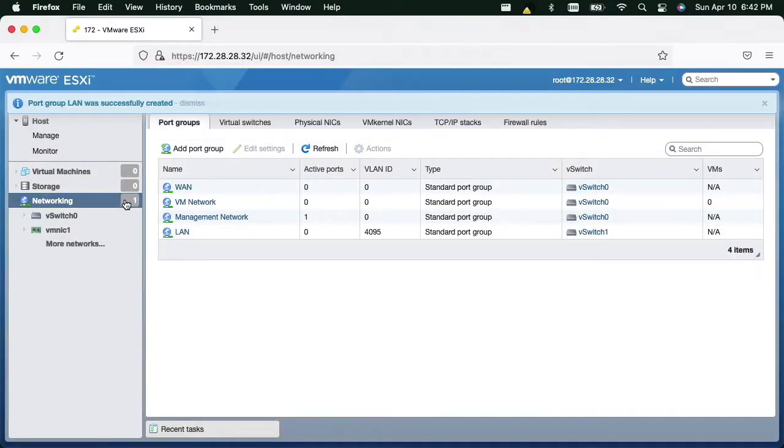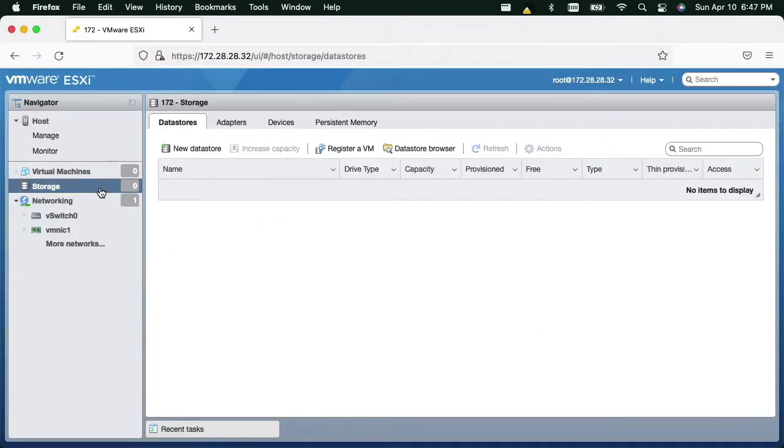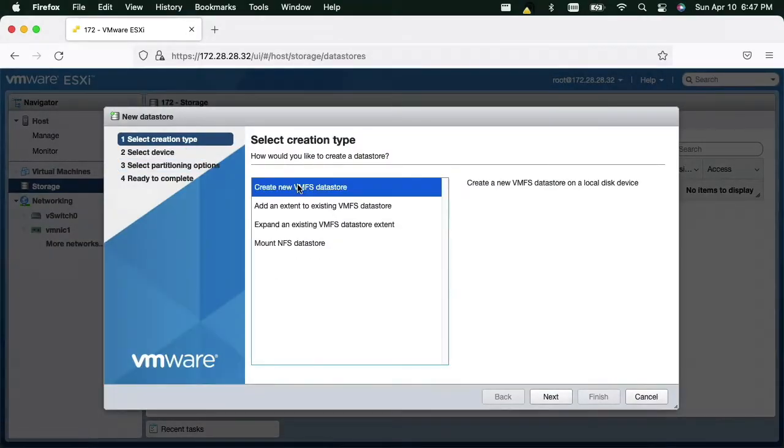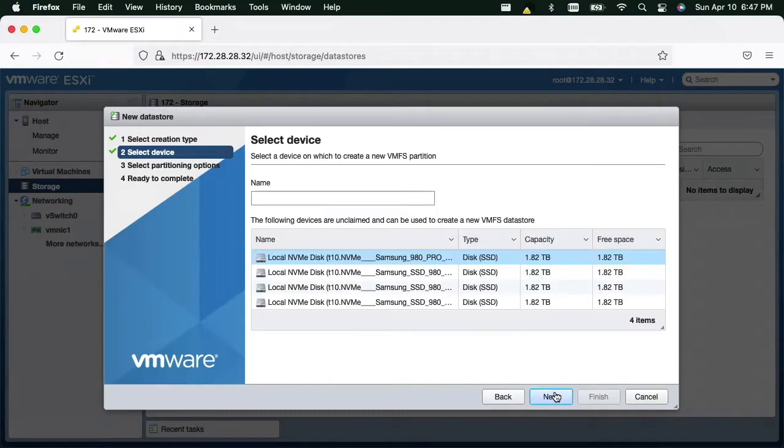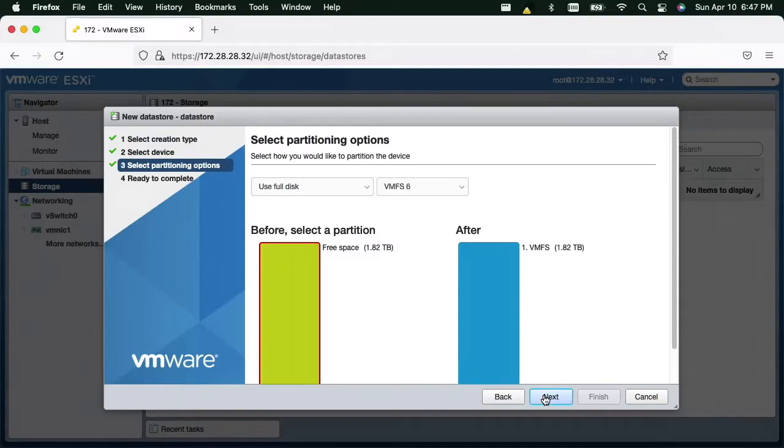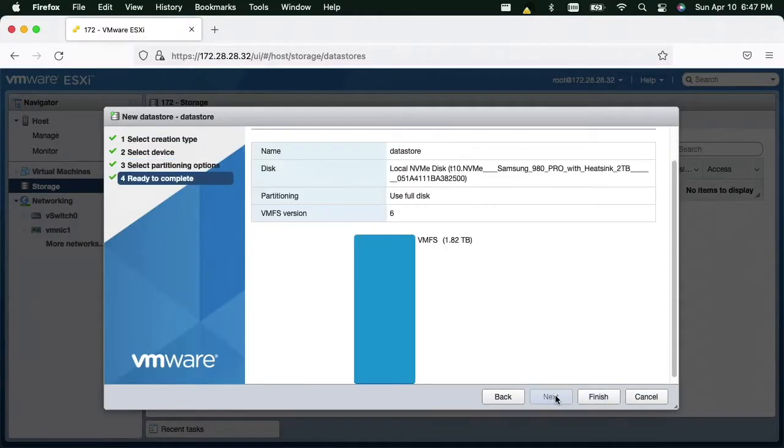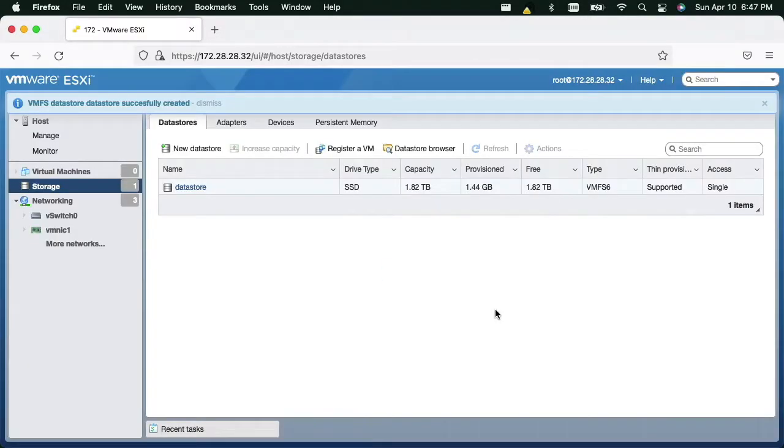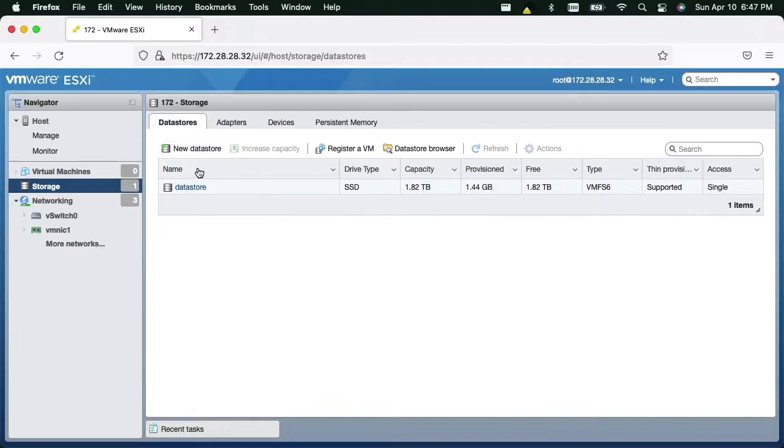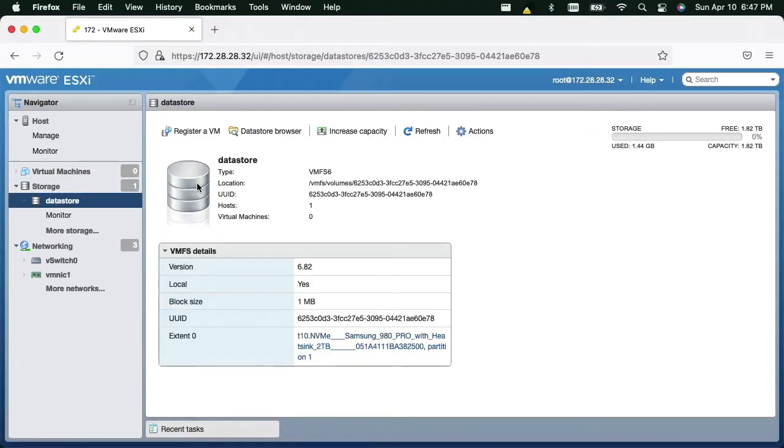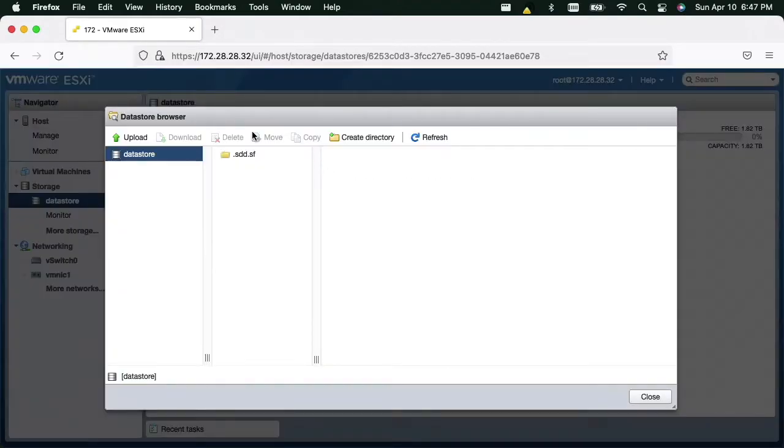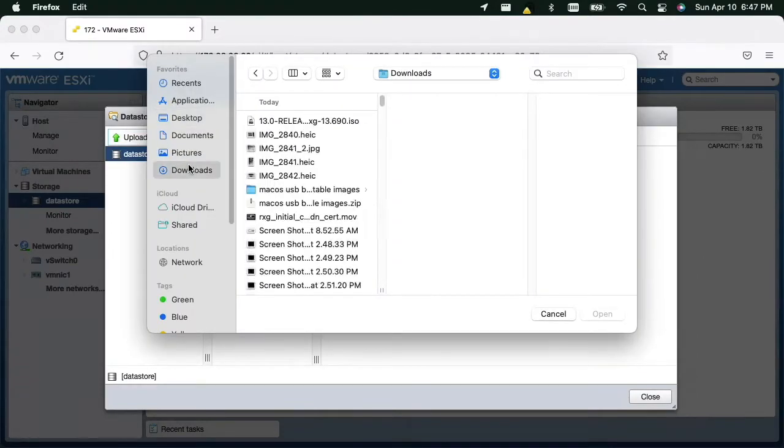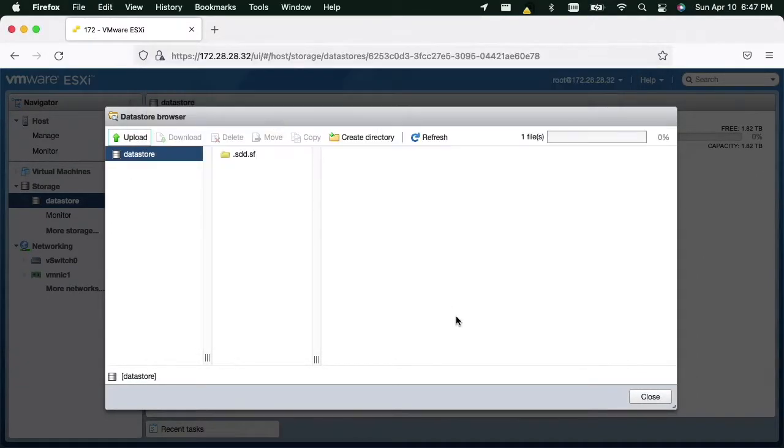Now we must prepare the storage subsystem. Let's create a new data store and format it as VMFS. Now we can browse the data store that we just created. We can now upload the RxG ISO to the ESXi data store using the browser. This may take a few minutes to complete.